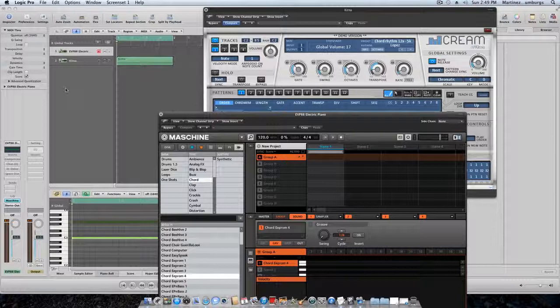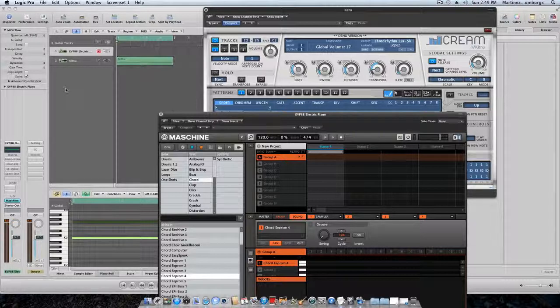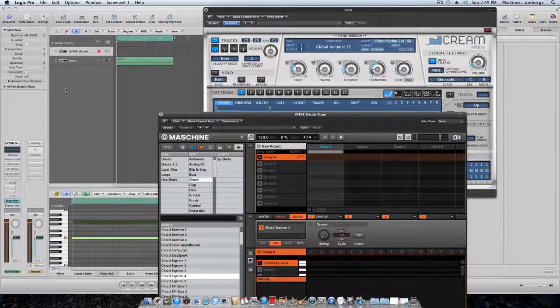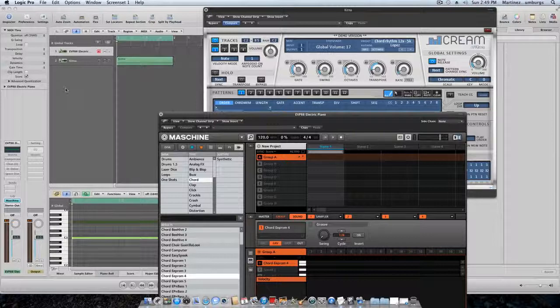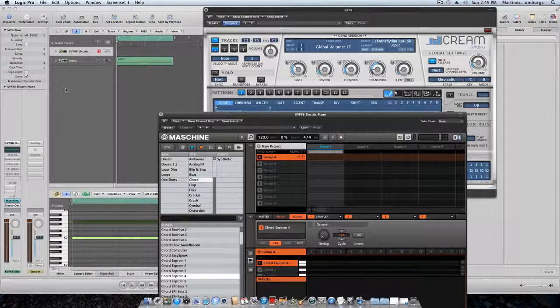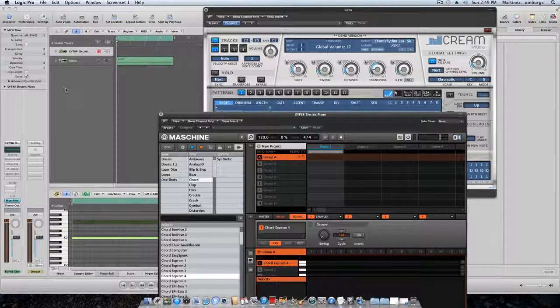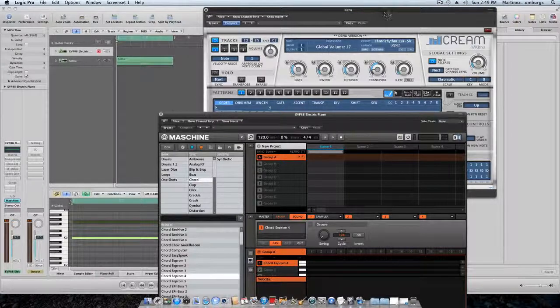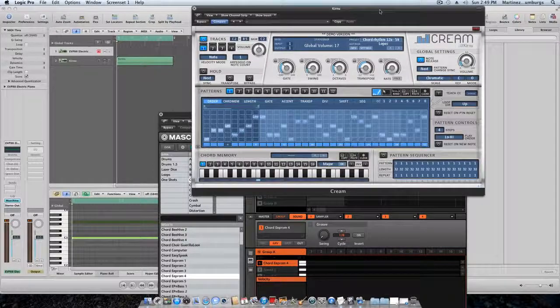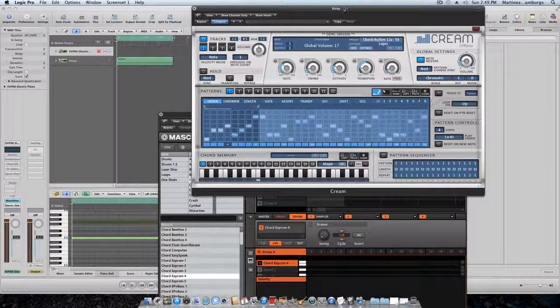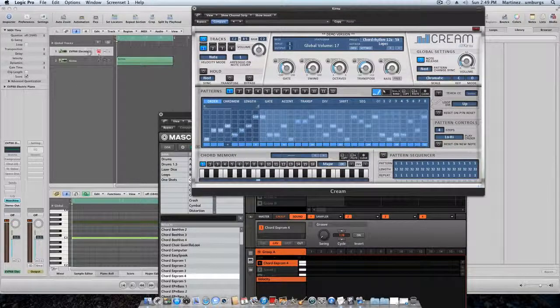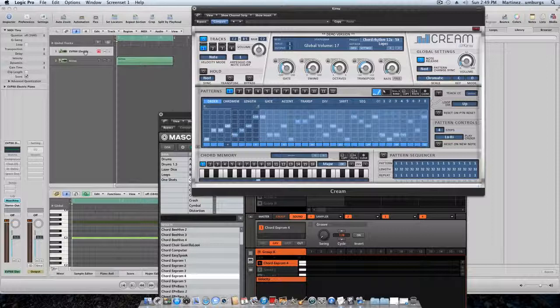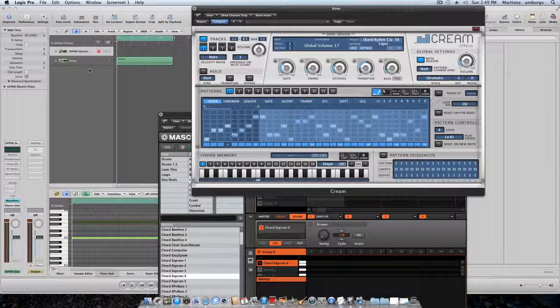Now mind you, at any time you can create another track and throw whatever on there. Throw a different VST on it. But every time you create another track, you're going to have to create another arpeggiator Cream VST. You got that with Machine and you got the Cream. So then you have to come down again, make another track, and make another Cream track.